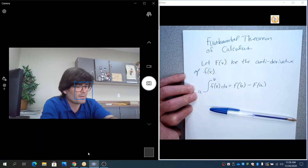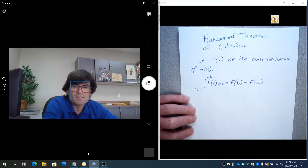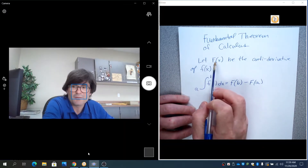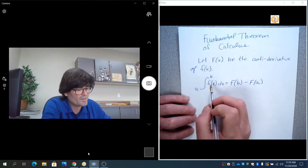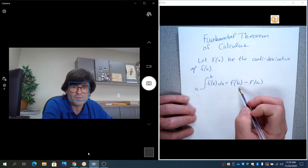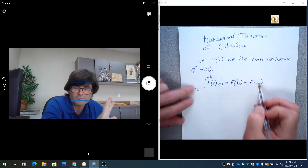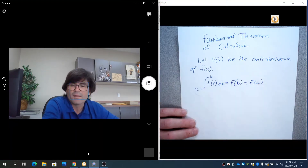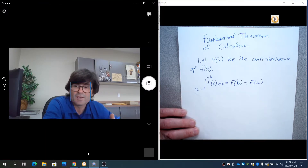Consider capital F(x) to be the antiderivative of little f(x). If you integrate little f(x) from a to b, that is equal to the antiderivative evaluated at b minus the antiderivative at a. That's all there is to it. The fundamental theorem just shows that you can express the outcome of an integral with the antiderivative.